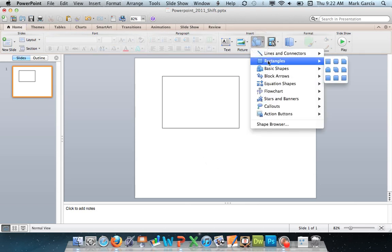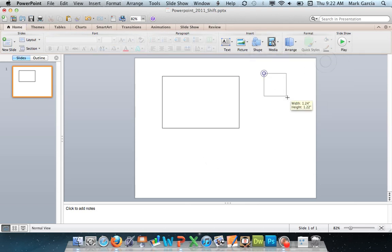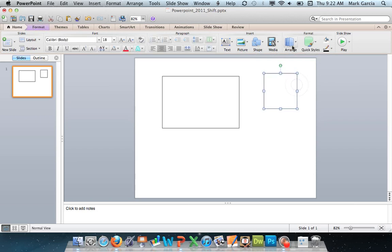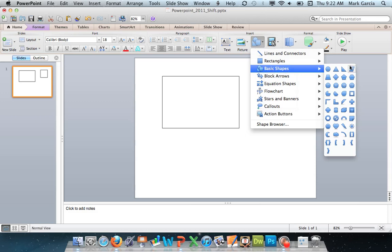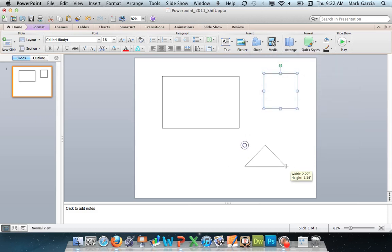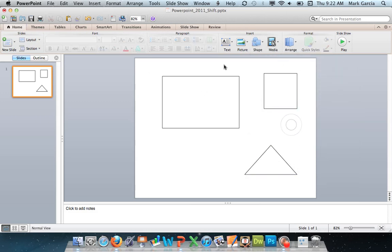Now when I come in to draw a shape, that shape has my formatting set to it. If I come in here and draw a triangle, same thing. So I've now set the base level formatting on my shapes.